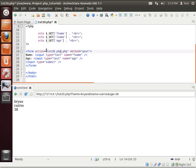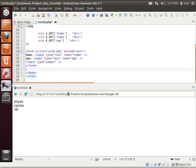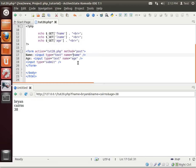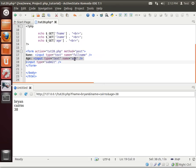Notice how we have form action and then the, if I spelled it right, the name of the page, tut20.php, which is the name of this page, method equal POST. That's how you know you're posting information to the website. Now, I'm going to have to change this around a little bit, and I'm going to say, let's say, full name and guess age.